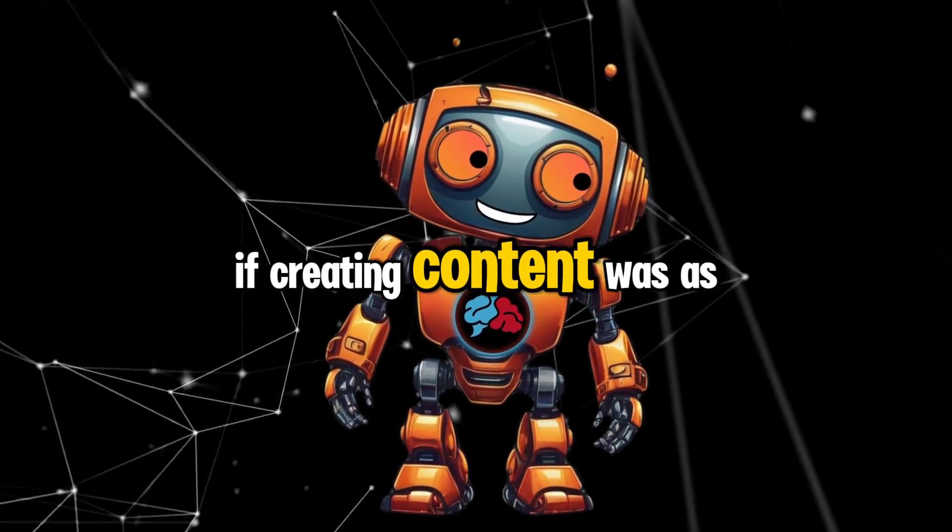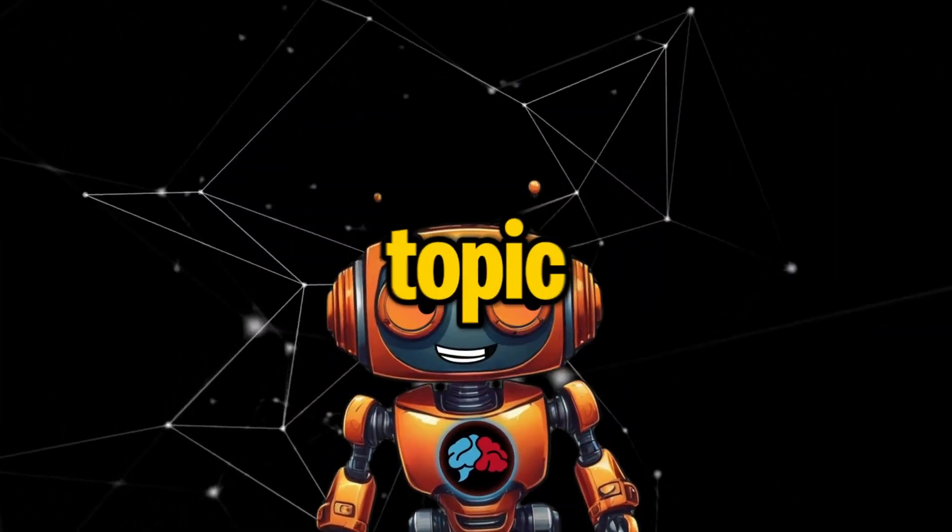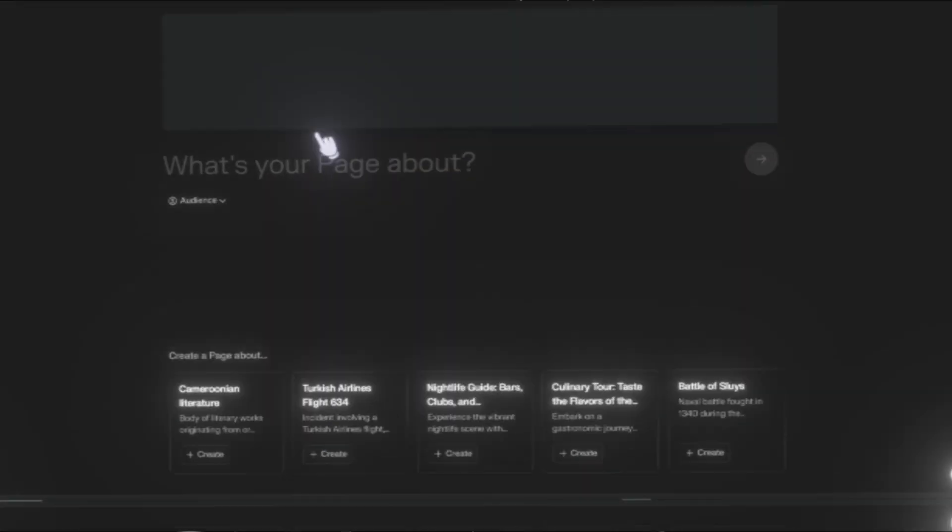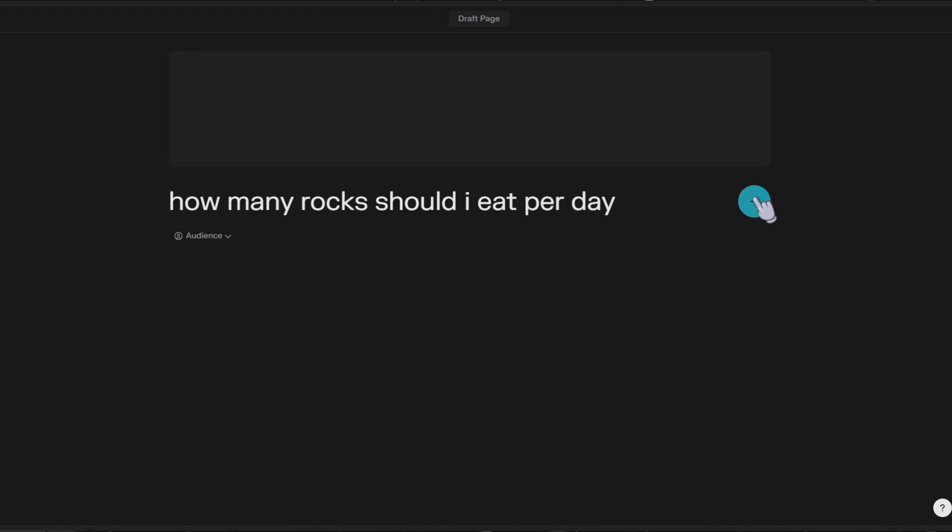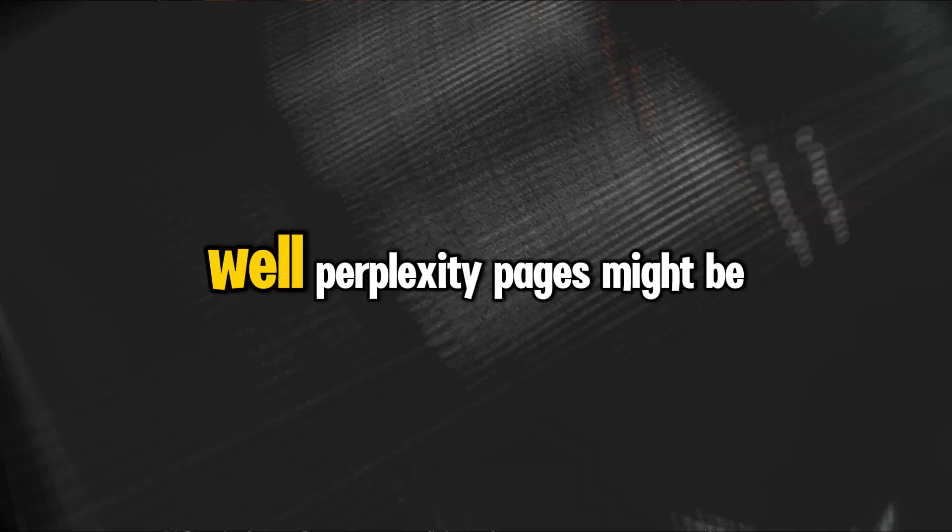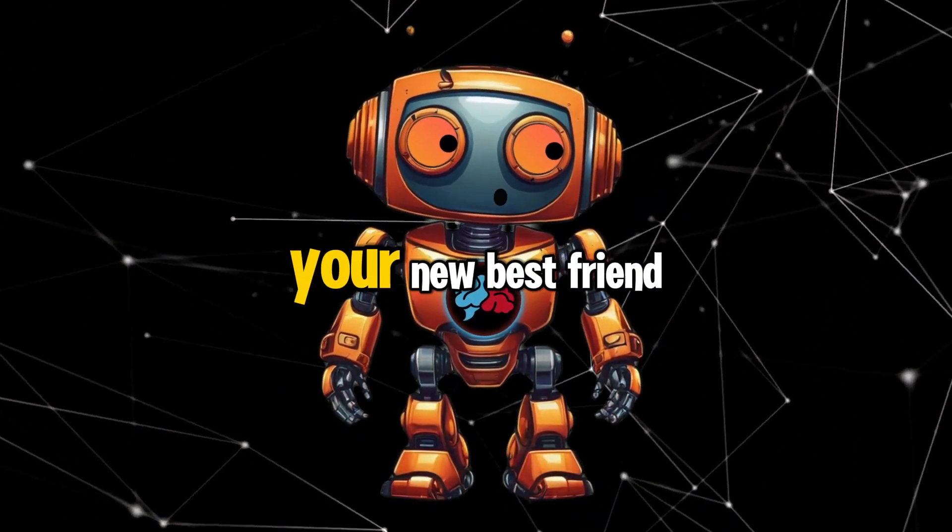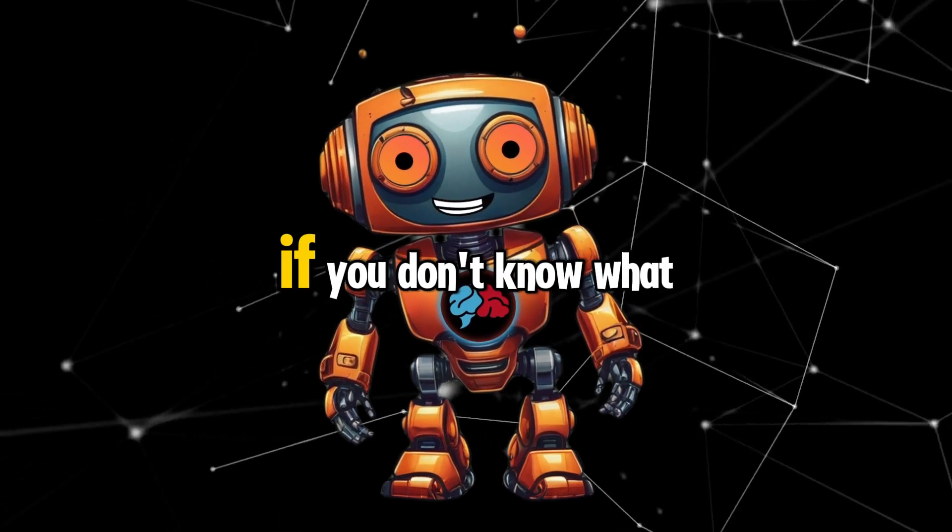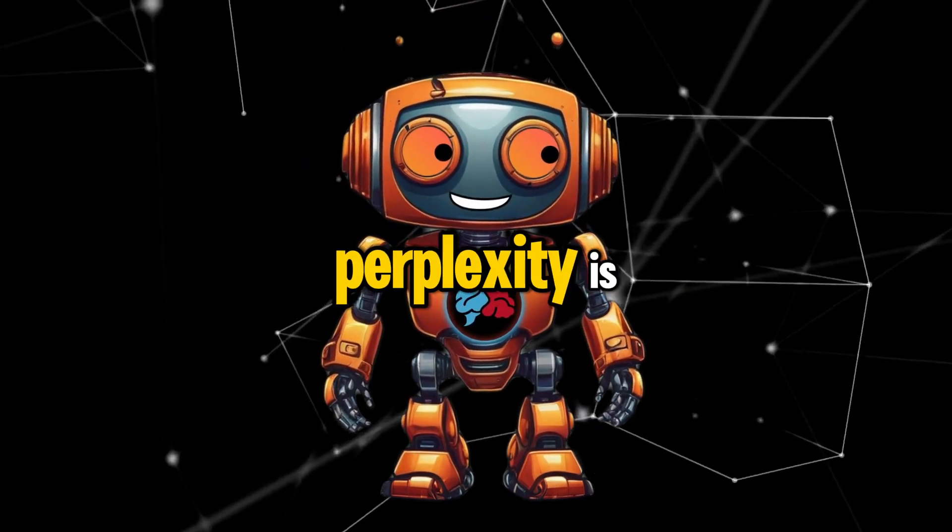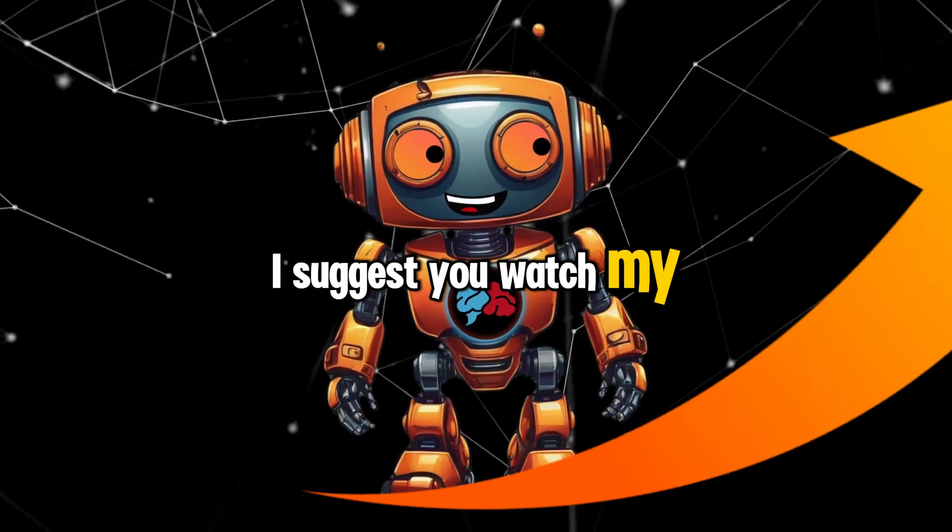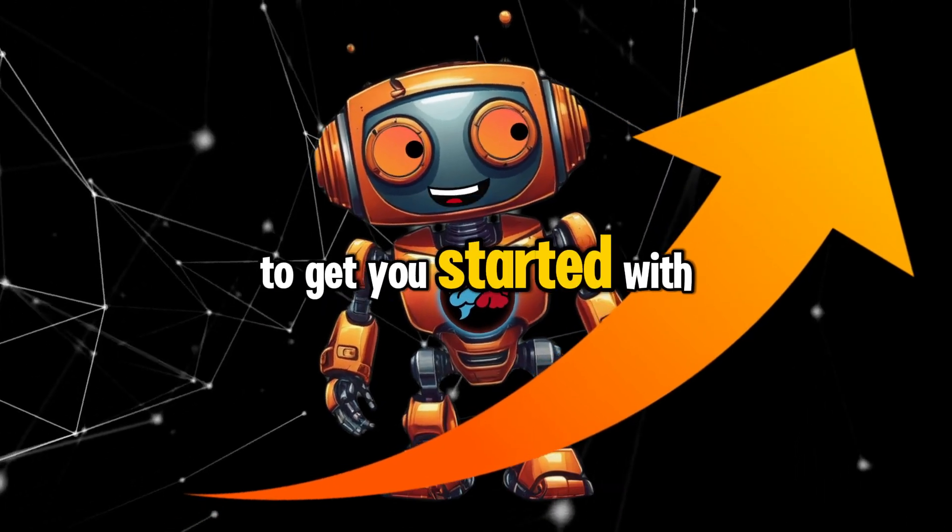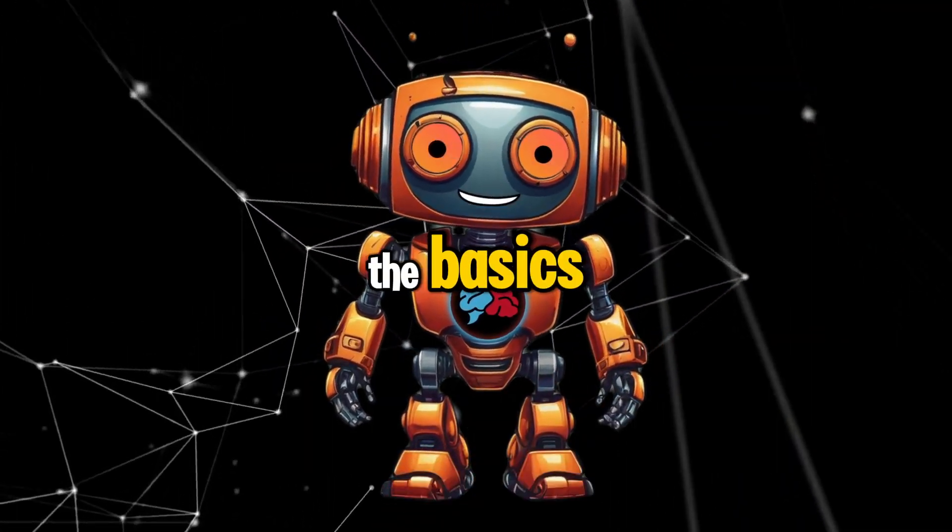What if creating content was as easy as typing in a topic? Well, Perplexity Pages might be your new best friend. If you don't know what Perplexity is, I suggest you watch my video tutorial here to get you started with the basics.